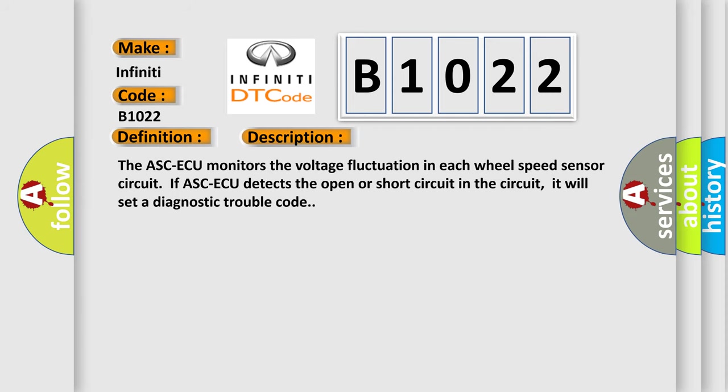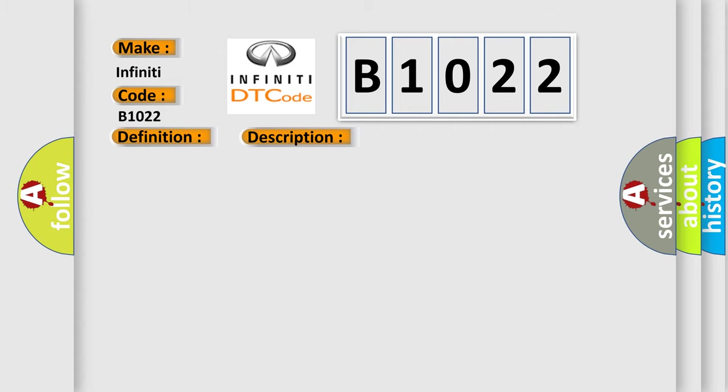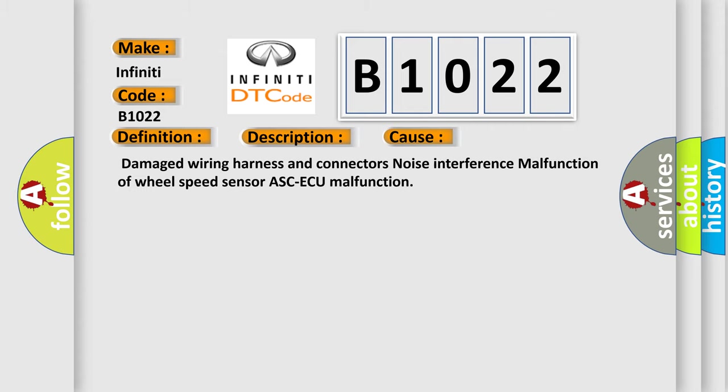The ASCAQ monitors the voltage fluctuation in each wheel speed sensor circuit. If ASCAQ detects the open or short circuit in the circuit, it will set a diagnostic trouble code. This diagnostic error occurs most often in these cases: damaged wiring harness and connectors, noise interference, malfunction of wheel speed sensor, or ASCAQ malfunction.